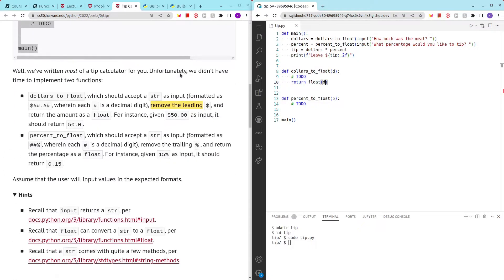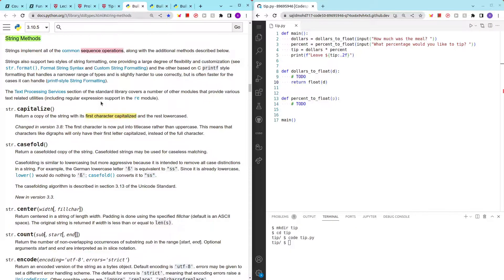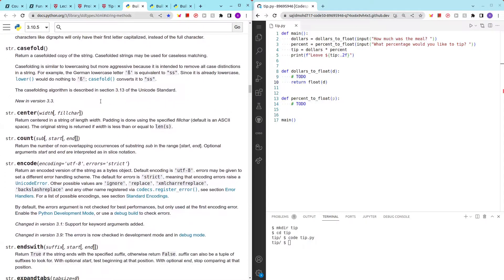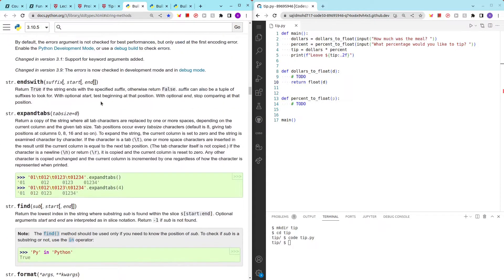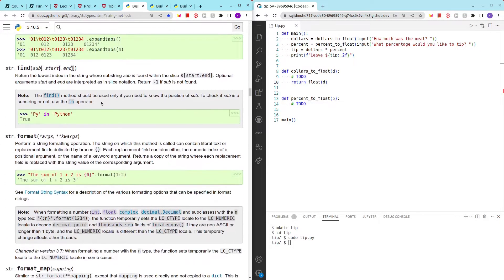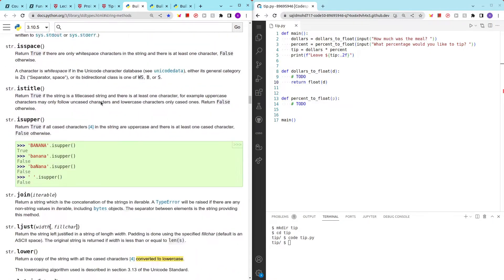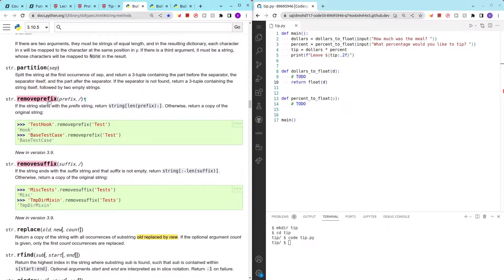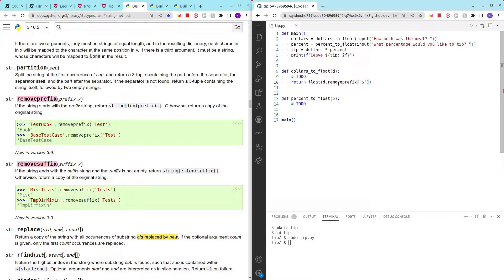Let's take a look at some of the methods that string provides. You guys can take a quick look and I'm sure you will find the methods that we are supposed to use in this case. We are supposed to use remove_prefix. So we just use remove_prefix and add the dollar sign, then it will help us remove the dollar sign at the front and then pass the float. That was simple.